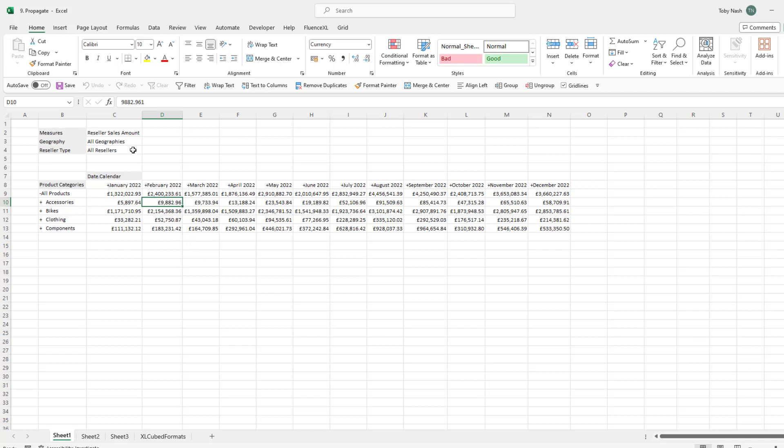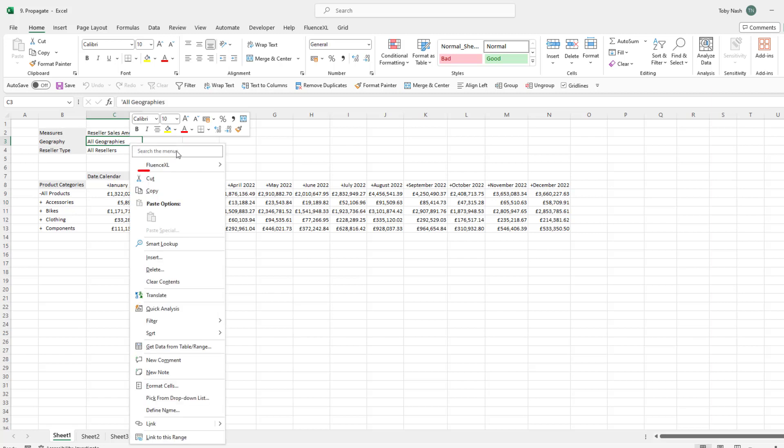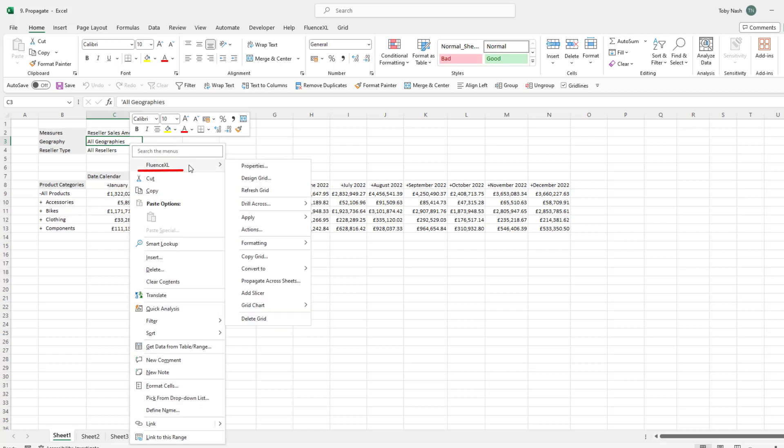To propagate, right click on the geography hierarchy in the filters, then go to Fluence Excel and then propagate across sheets.